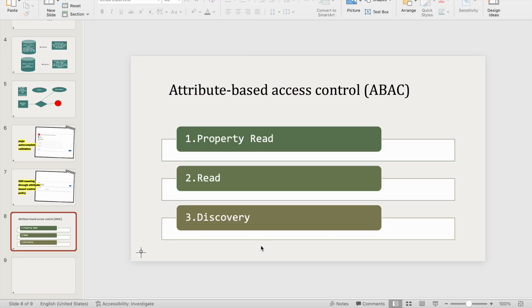Today we are going to learn another topic. If you remember, in last class we learned property read — how to mask data so that certain users cannot read a property completely. This comes from the attribute-based access control policy, also known as ABAC. I'll attach that previous video link in today's video.